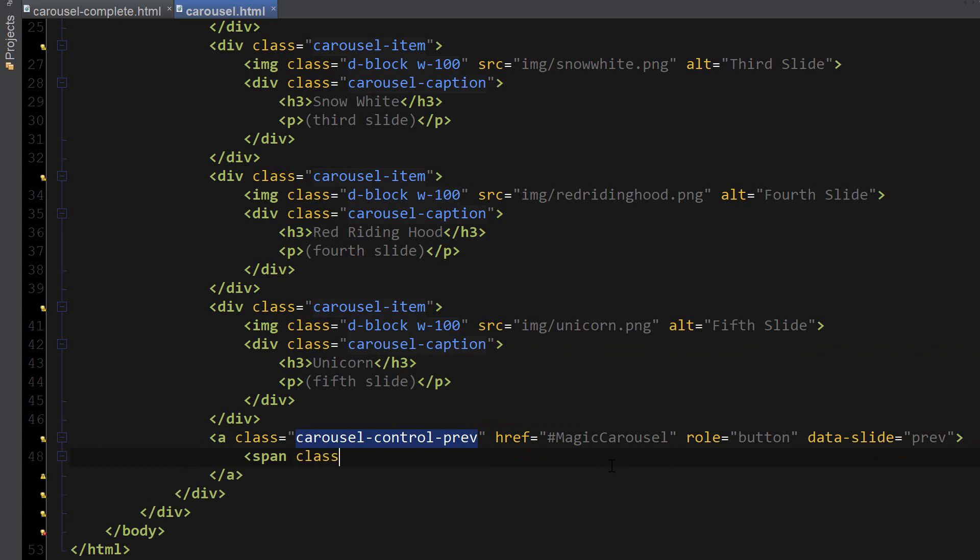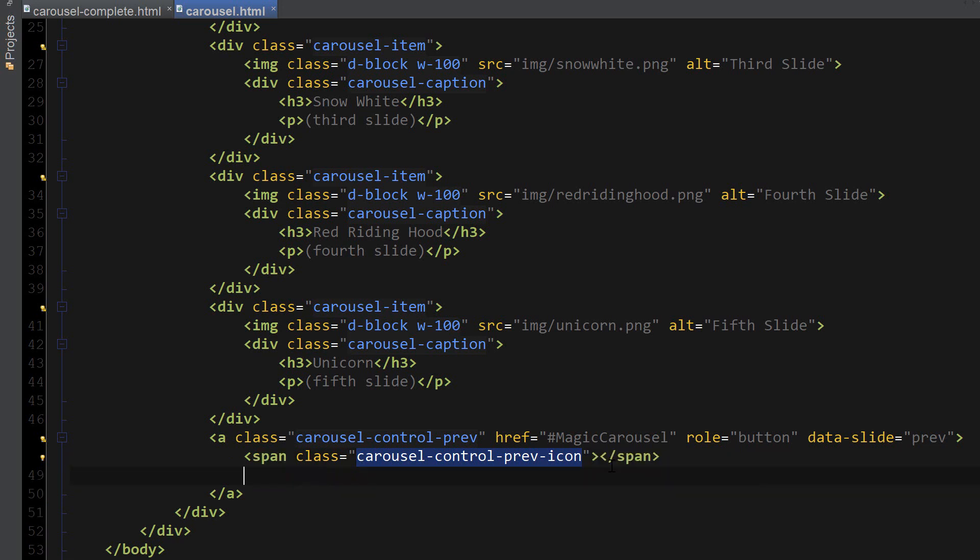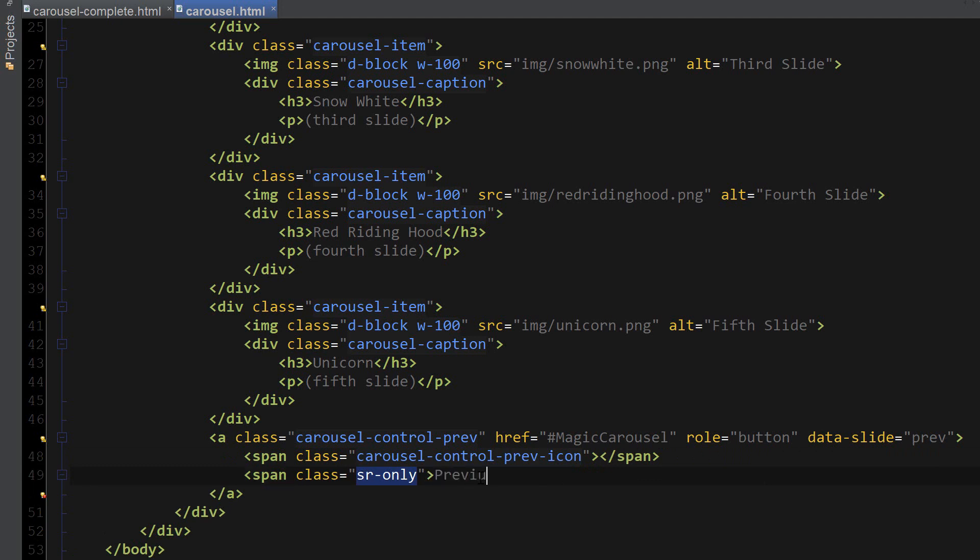The first one is going to have a class named carousel-control-prev-icon, which is going to be empty. And the second span class is going to have a class named sr-only, which indicates that this text is going to be showing up here is for screen readers only. So the only thing that's going to be showing up is the icon.